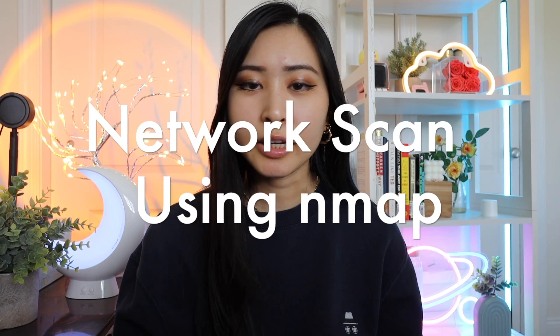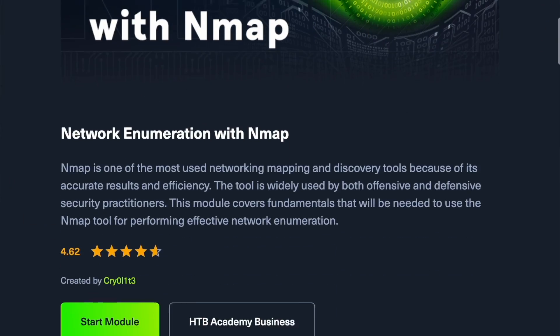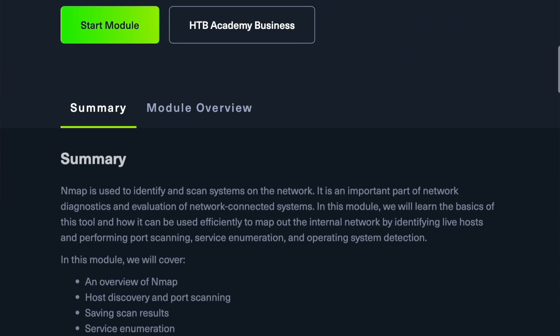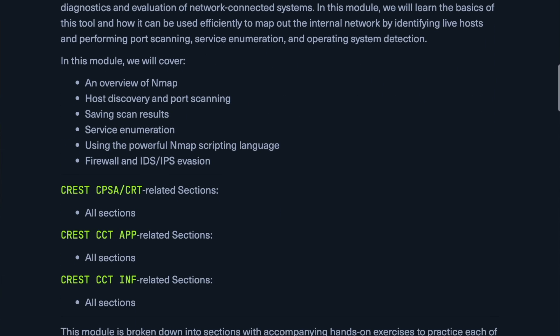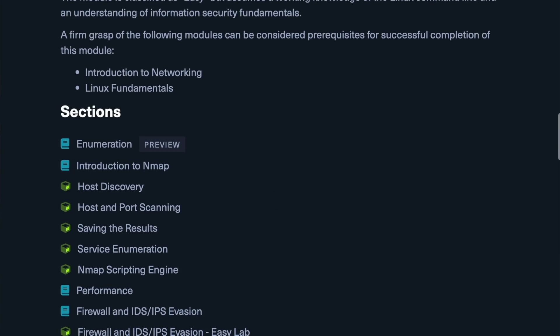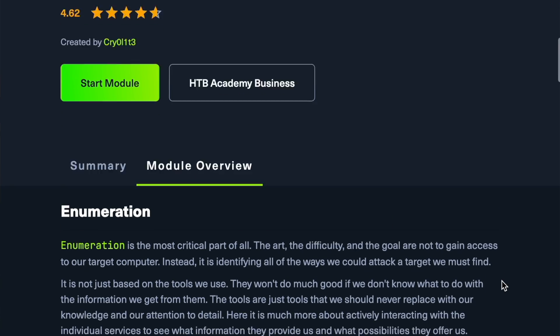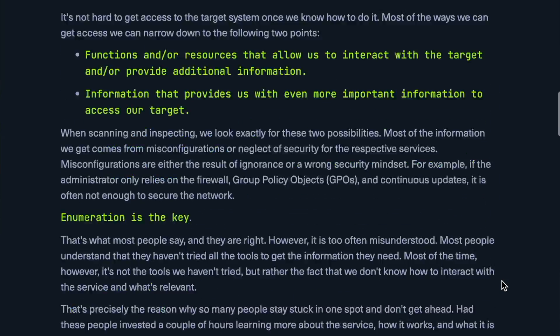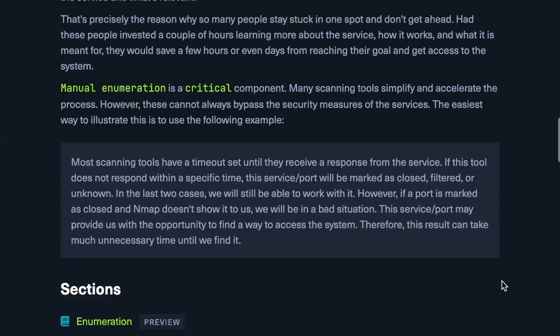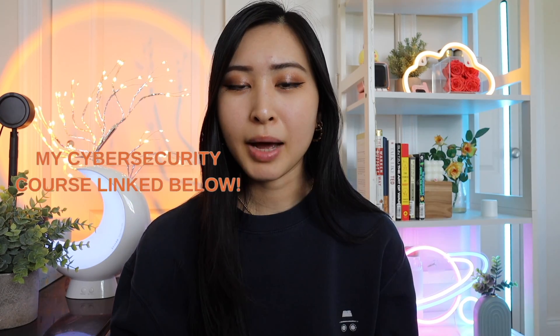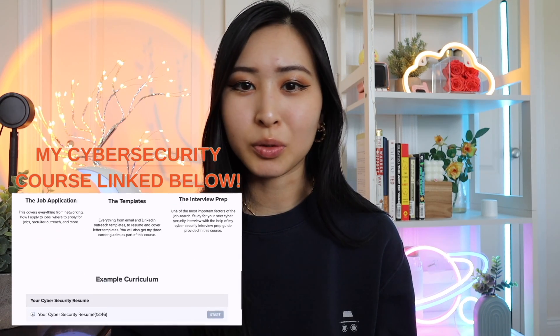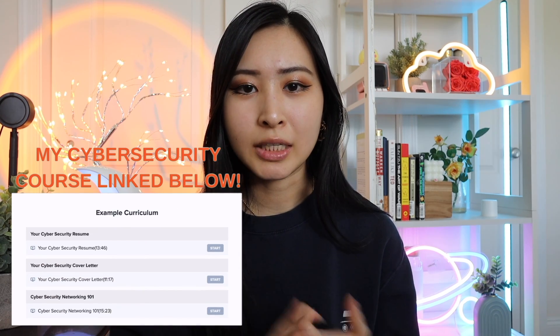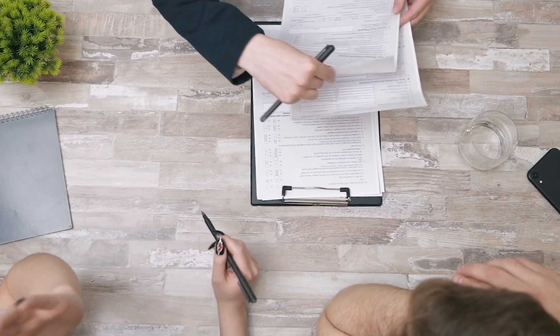The last project is scanning a network using NMAP. Hack the Box has a network enumeration course with NMAP which is great for beginners interested in offensive and defensive security. You'll be covering the basics of NMAP host discovery and port scanning, how to save your scan results, service enumeration, using the NMAP scripting language, as well as firewall and IDS/IPS evasion. NMAP is one of the most popular tools in networking and is used by IT professionals, red teamers, and the blue team.